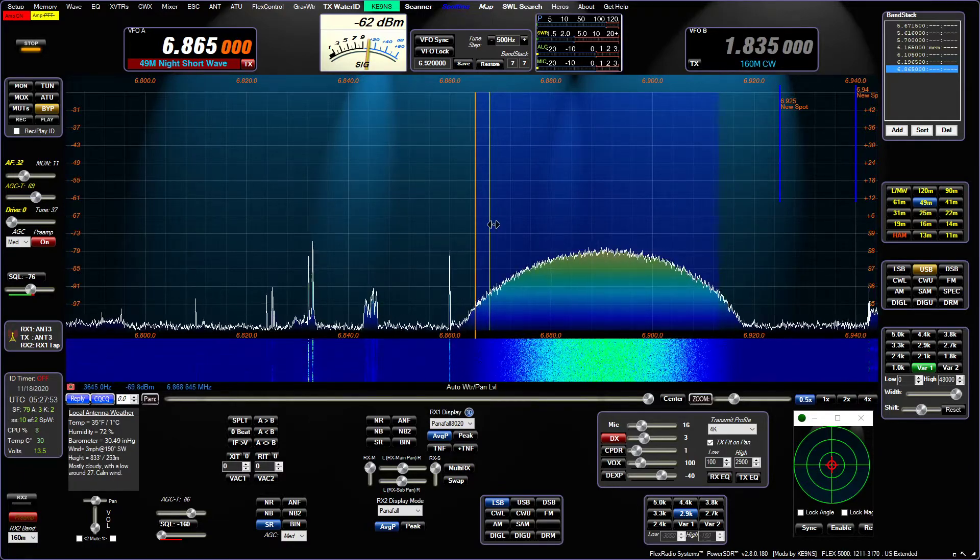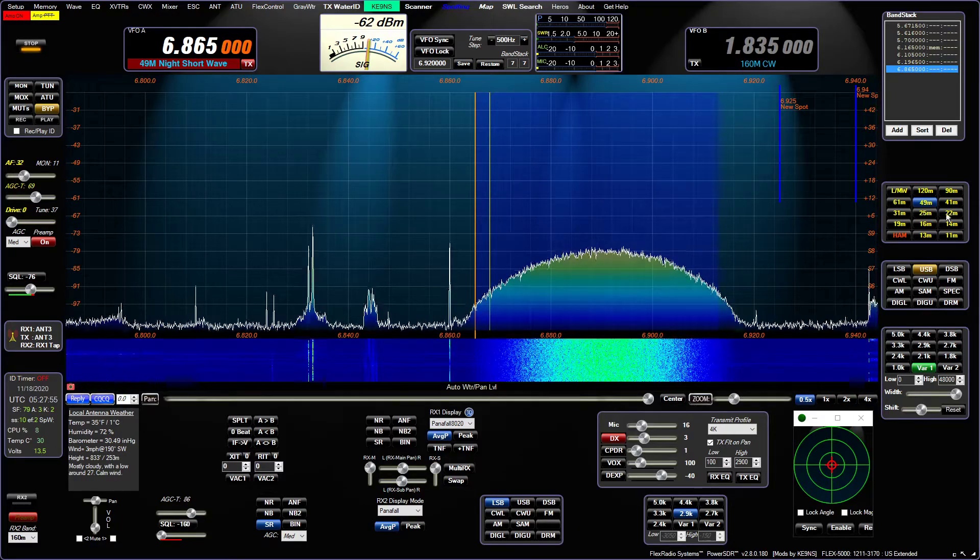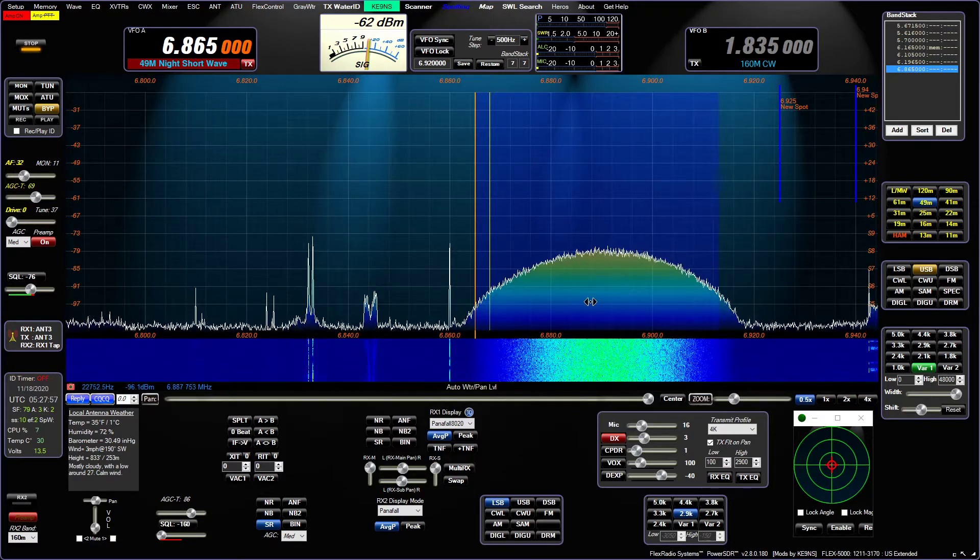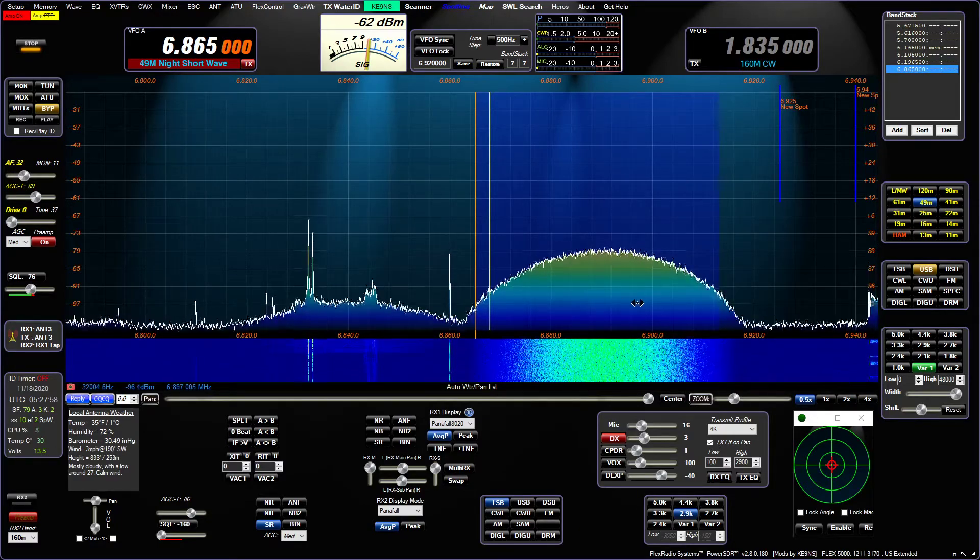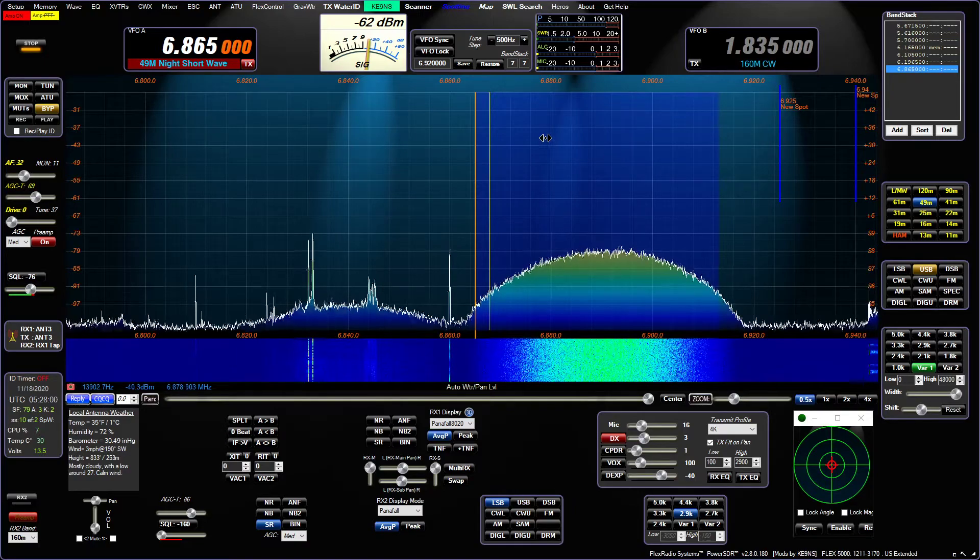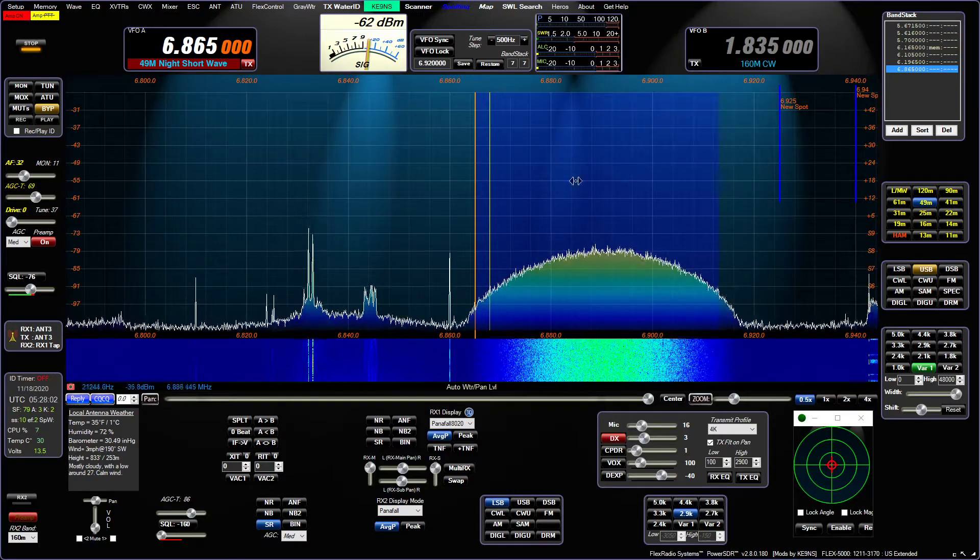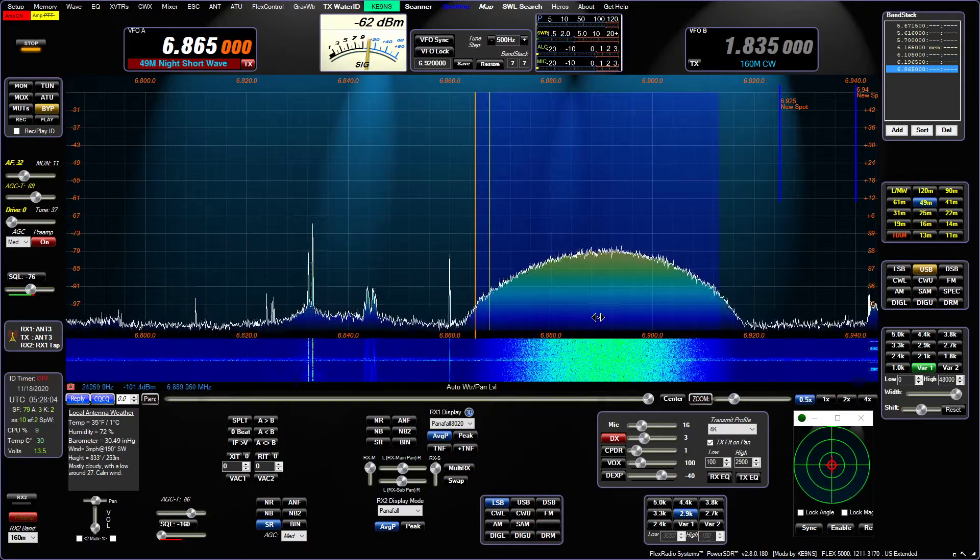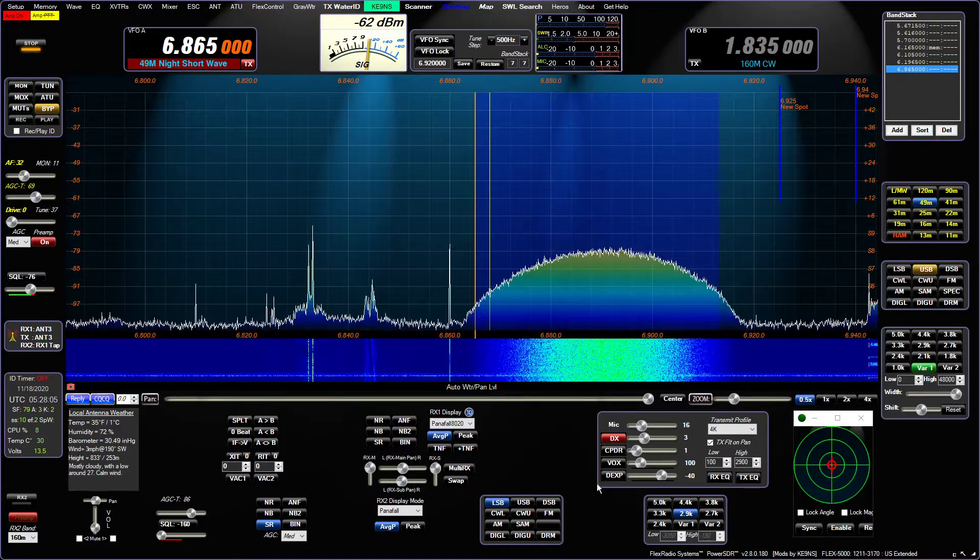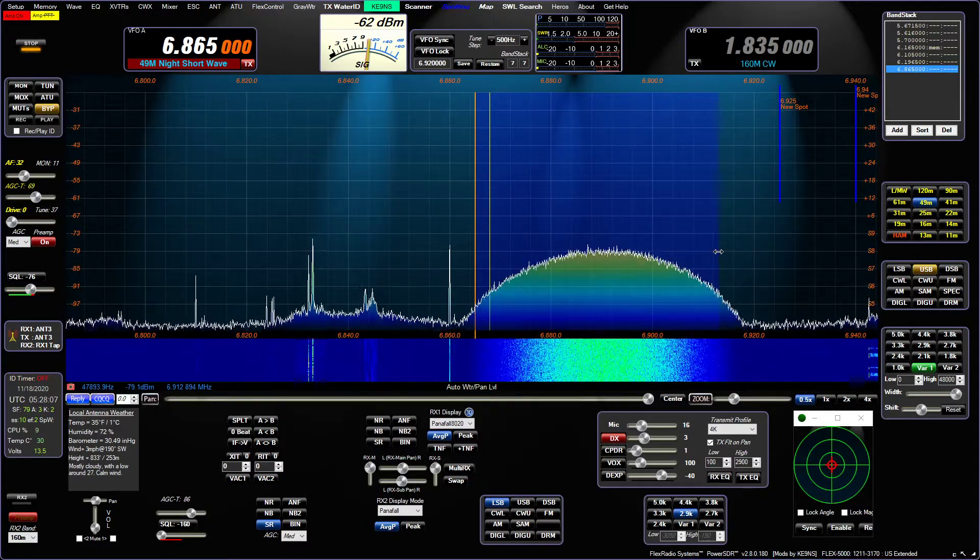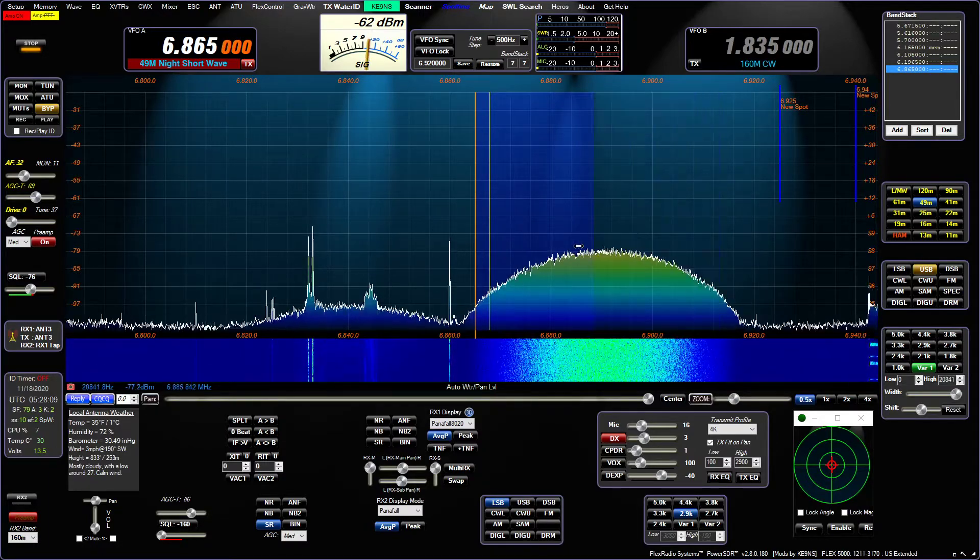You can make an iCube recording of the whole pan adapter if you want, but if you want to actually make a recording of just the 48 kHz in the passband here, you can do that with the WBHF feature.